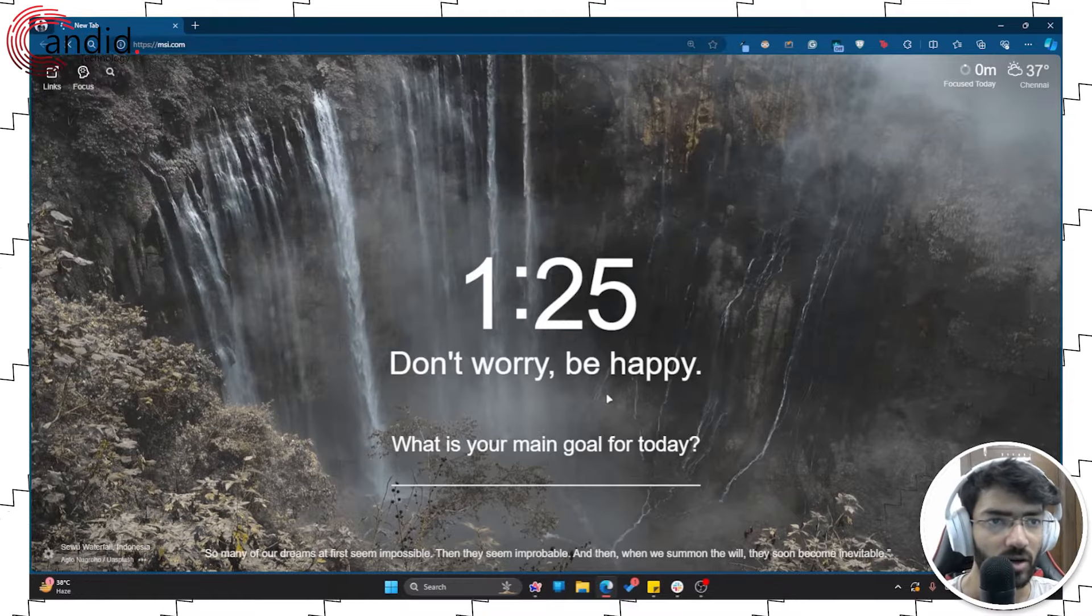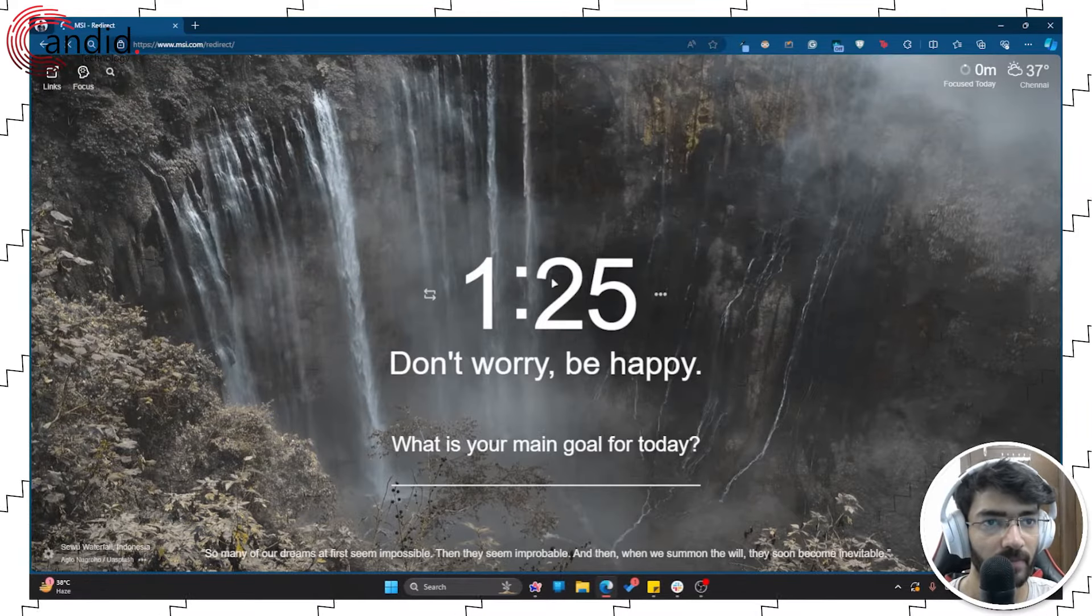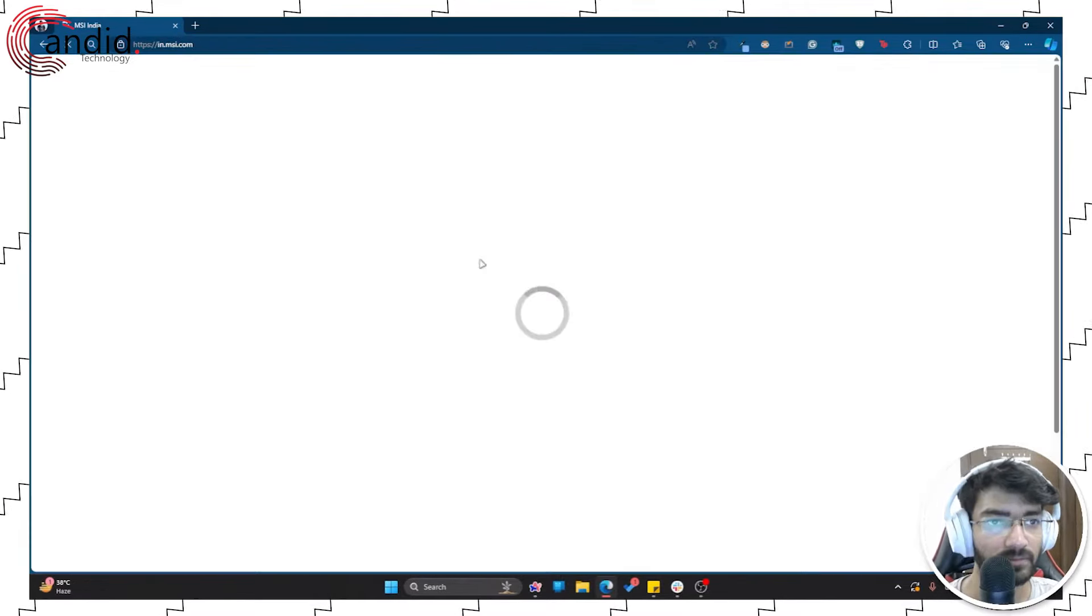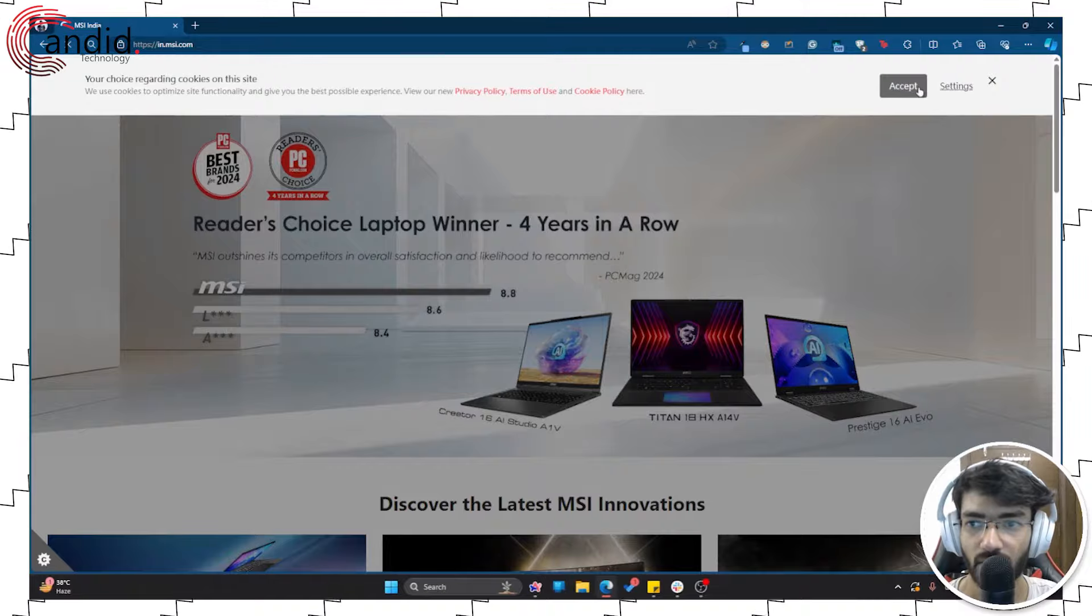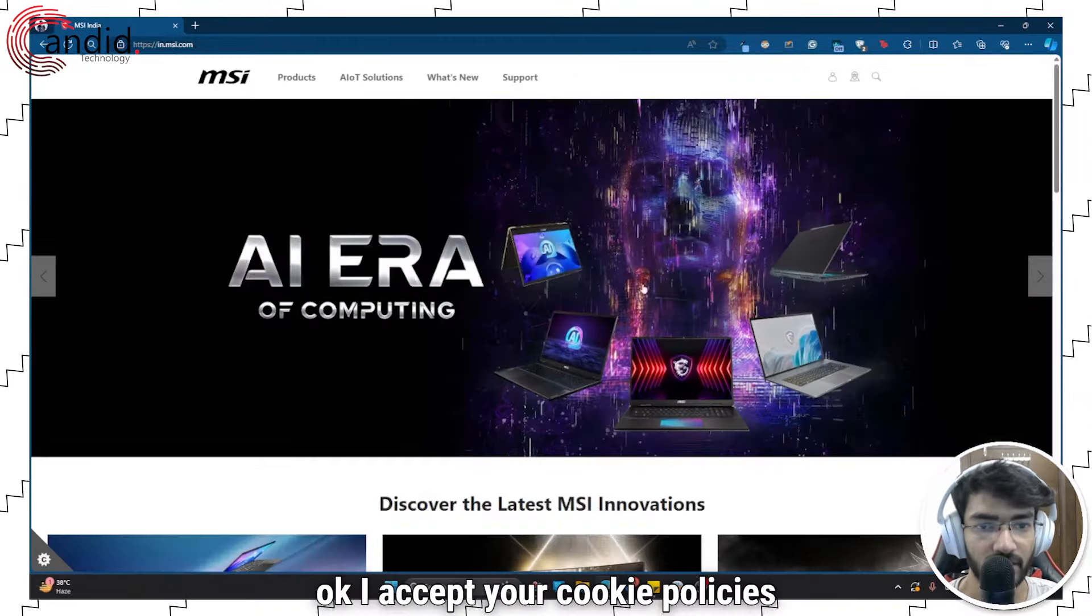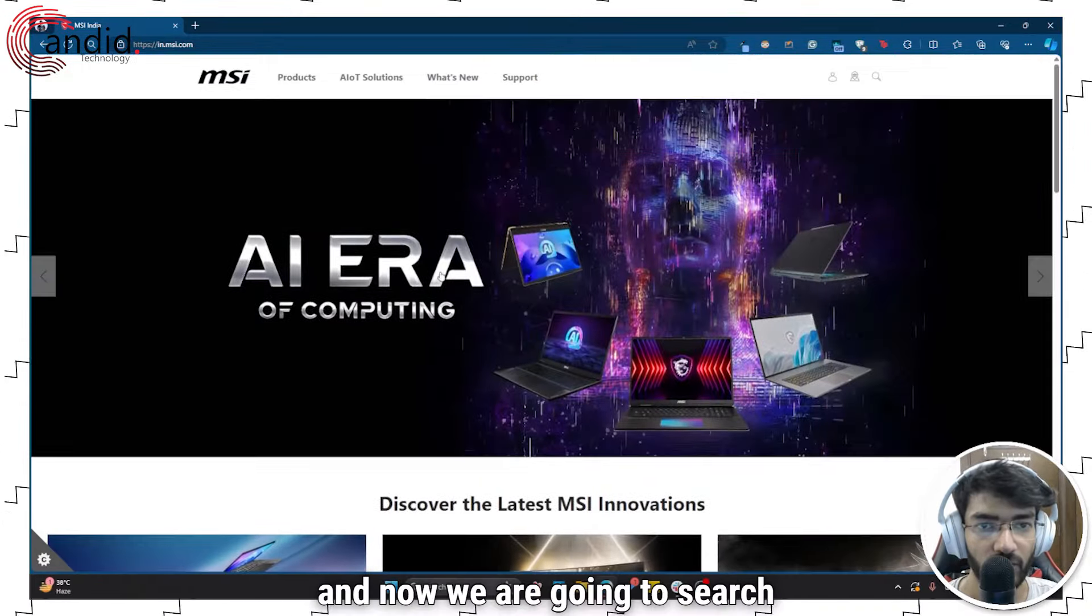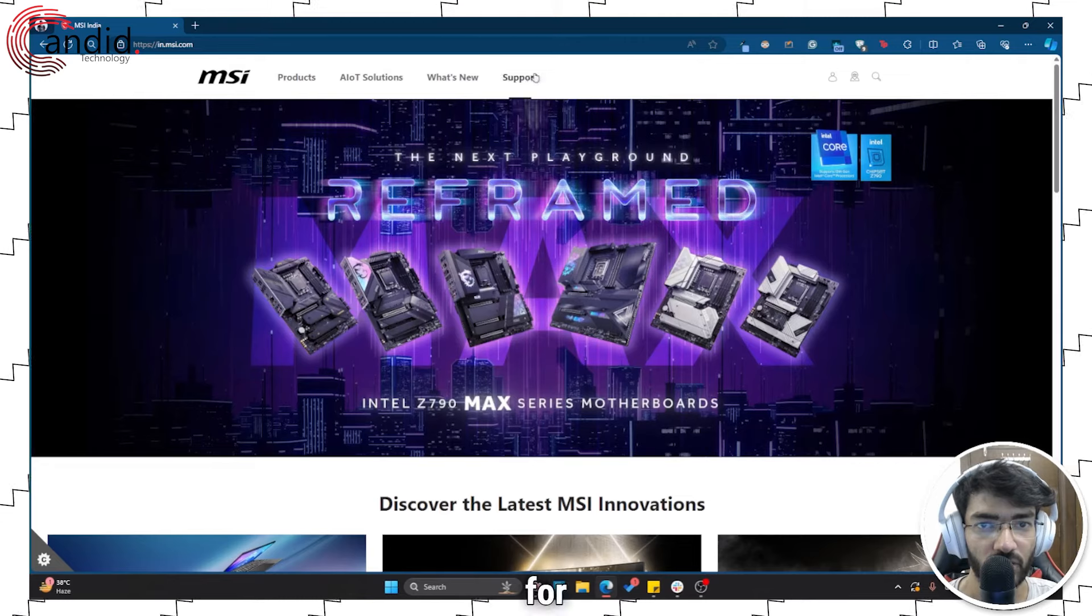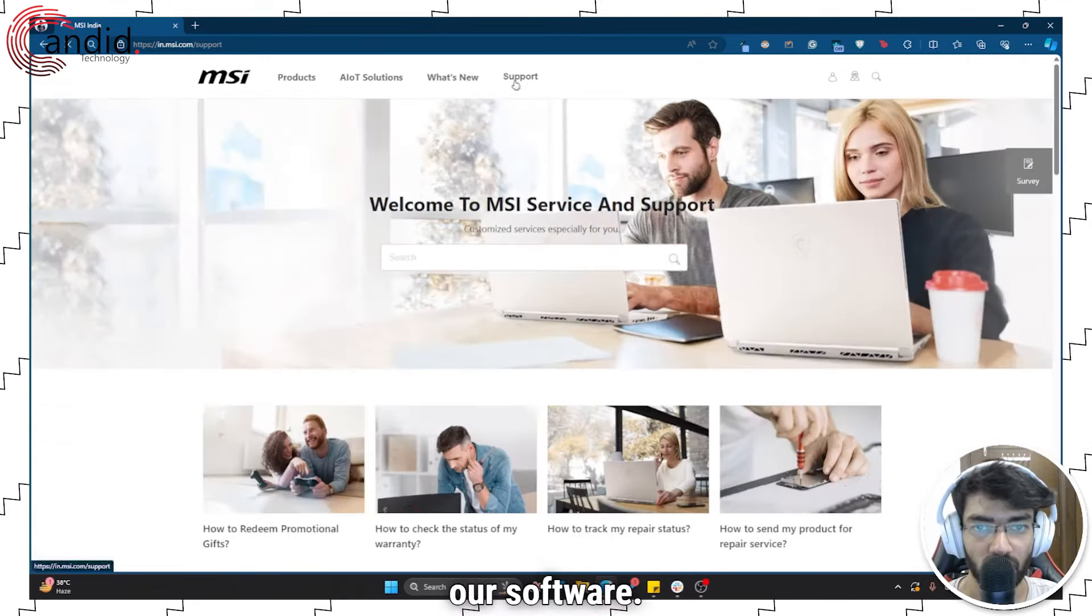So msi.com I suppose. Yeah, okay, I accept your cookie policies. And now we're going to search for our software.